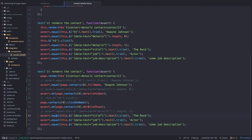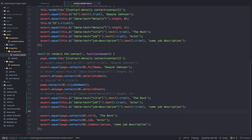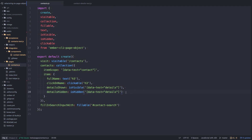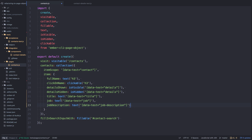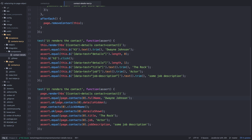Two more things: we want to check that the title, job, and job description are correct. We add 'title', 'job', and 'jobDescription' properties to the page object using the 'text' helper, each with their corresponding data-test selector. We can then replace the existing assertions with page.contacts(0).title, page.contacts(0).job, and page.contacts(0).jobDescription. All tests pass. Comparing both versions, there are no more selectors and things read a lot better. As your tests get more complex, this pattern makes them much more readable and faster to write.